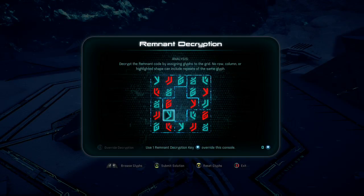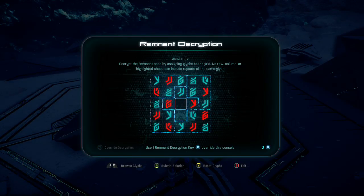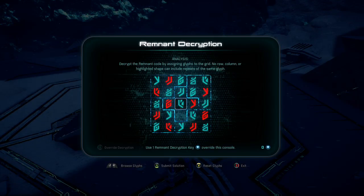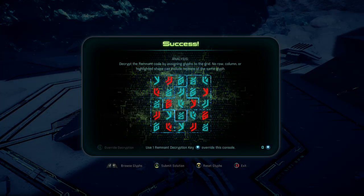So to complete this - this row doesn't have the double arrows. This row doesn't have... This row doesn't have... doesn't have... This row...